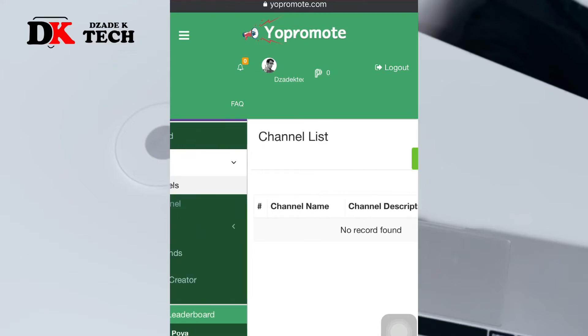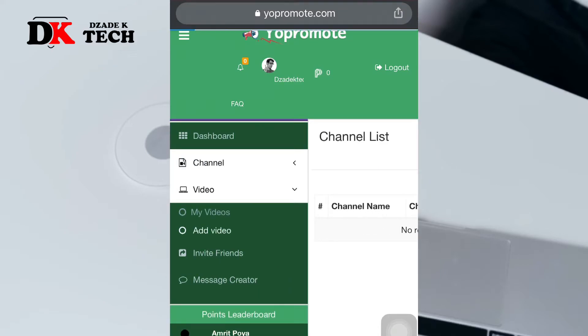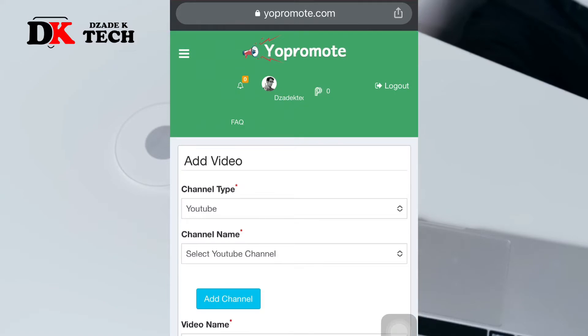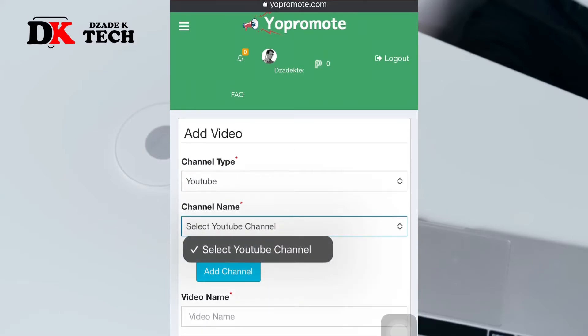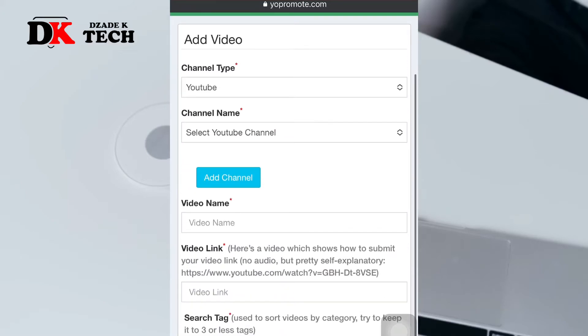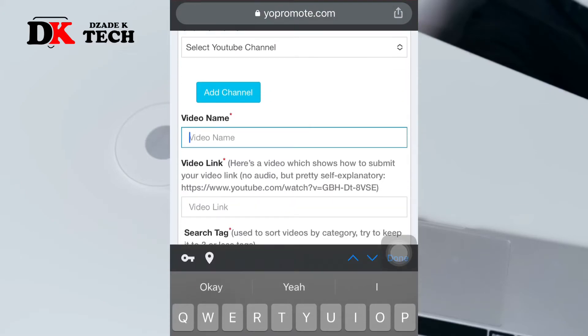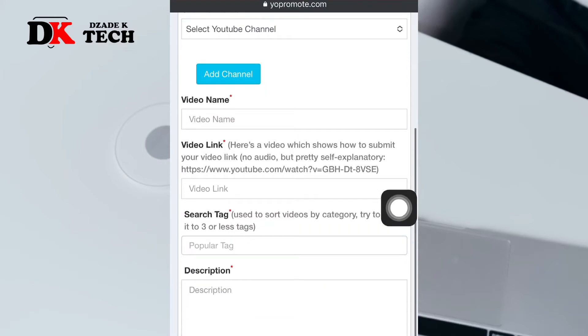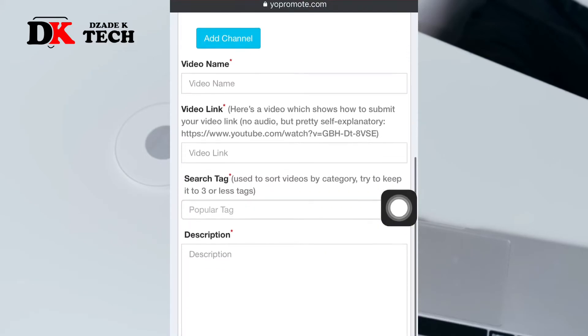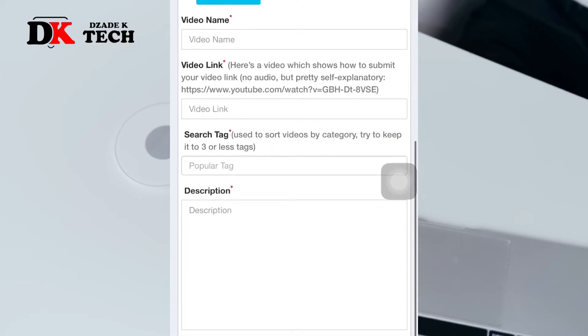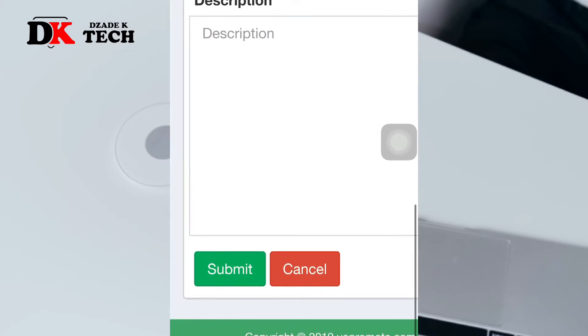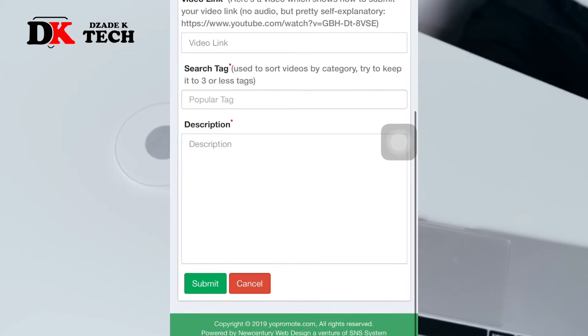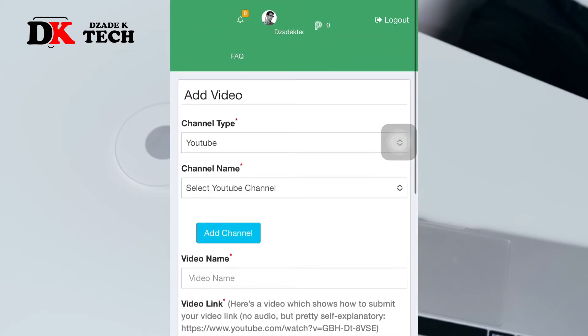When you're done adding a channel, go to video and add your video. Select the channel that you added previously, then the video name (that is the title), the video link, the search tags, and add some description. When you're done, click submit. If you have points, these points will work things out for you.